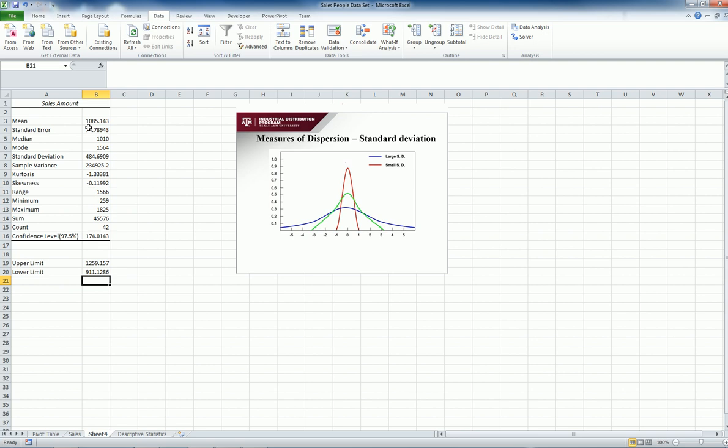So this is how we get all the descriptive statistics using Excel quickly. Again, I could do it one by one, but this might save a lot of time for us to just get all at once.